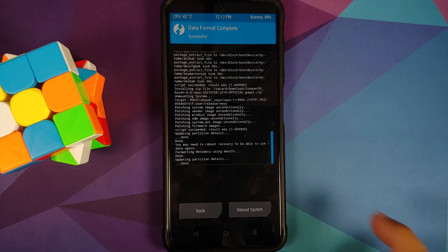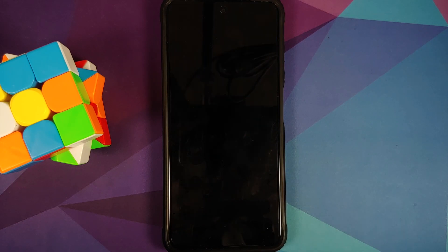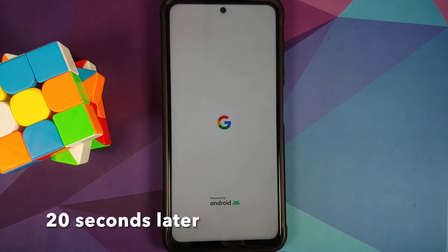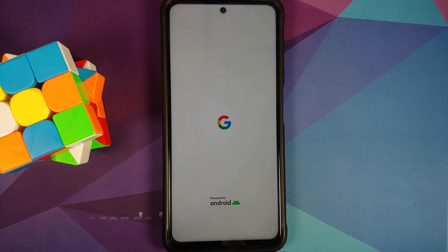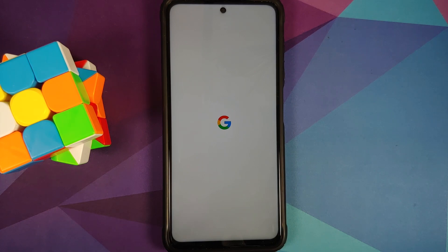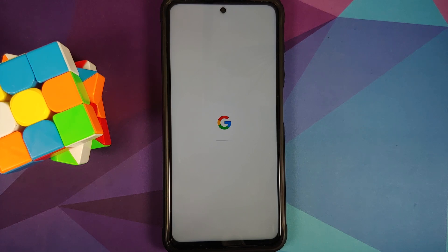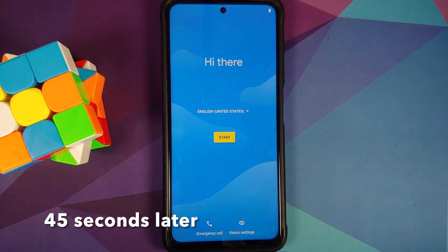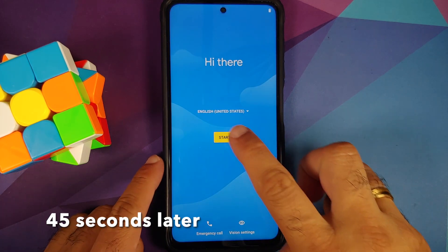Once format data is done, select reboot system. And there it is, we do have the Google boot animation on our POCO X3 Pro which means our device is booting into the CAF based Conquer OS. And of course the first boot up might take some time so you have to be patient. And there it is we are on the setup screen.